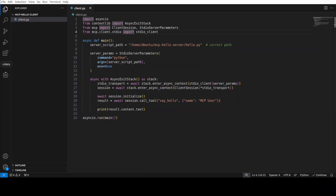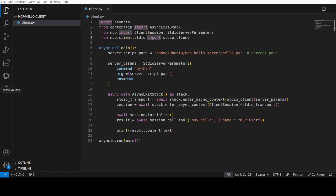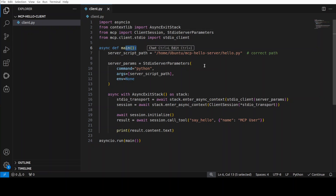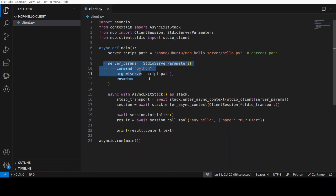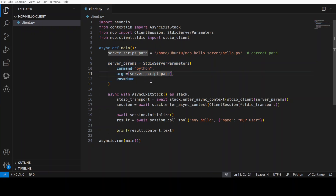In this client code, at a high level, we are connecting to our MCP server. We're importing a few libraries: asyncio, which allows asynchronous programming in Python; AsyncExitStack, which handles proper closing of connections; and ClientSession, StdioServerParameters, which help us interact and communicate with the MCP server through standard input/output. We define a main async function to run our MCP interaction logic, and we provide the path to our server along with parameters defining that the MCP server is a Python program to be executed.